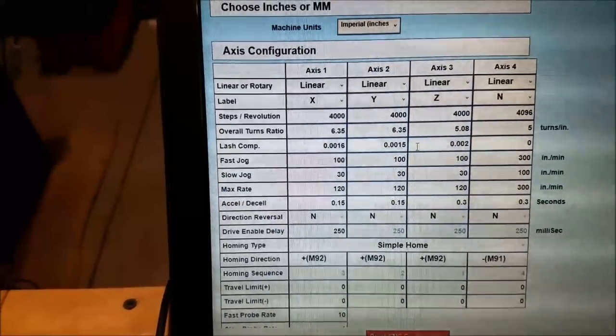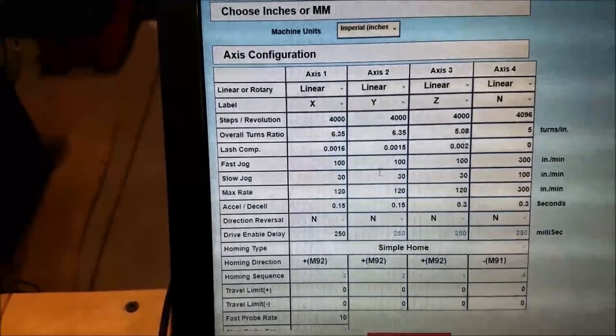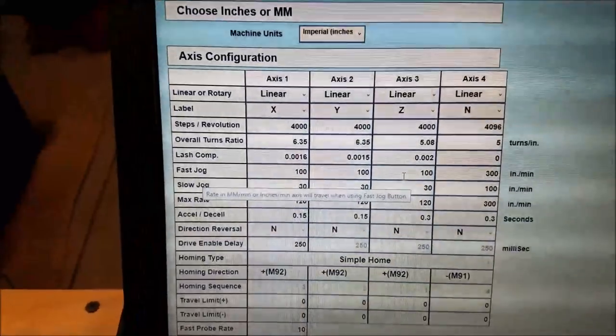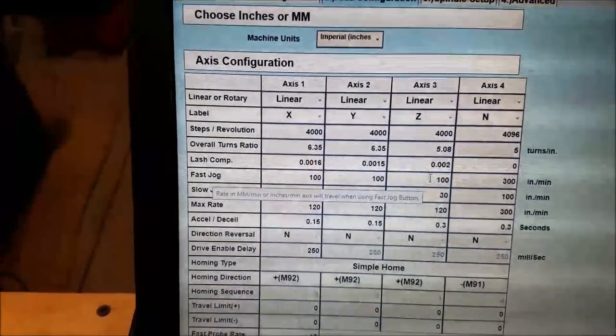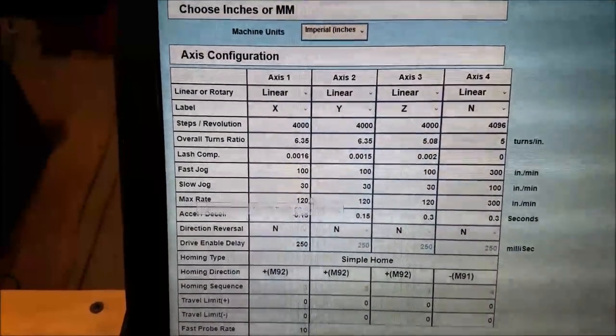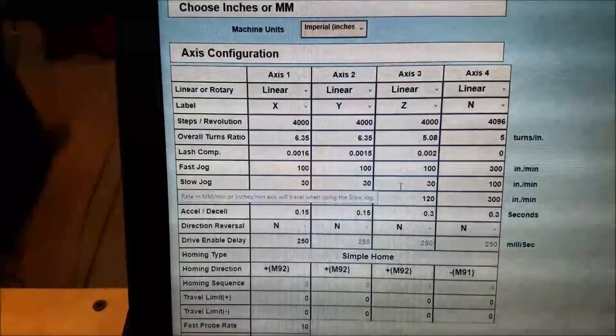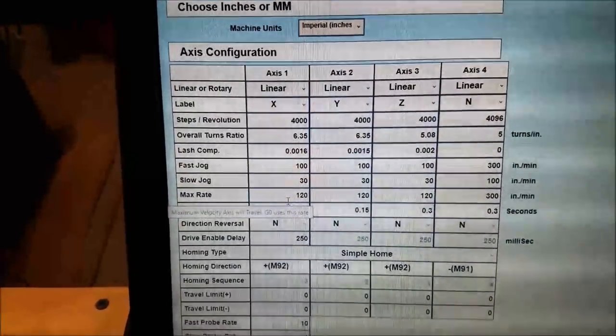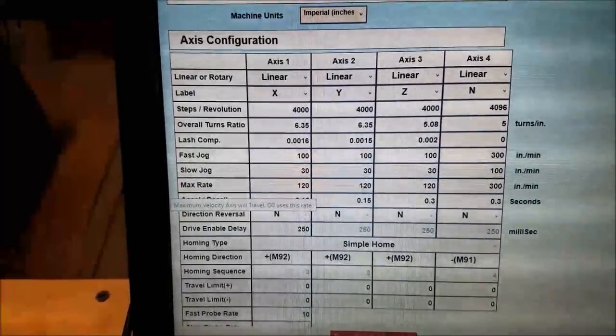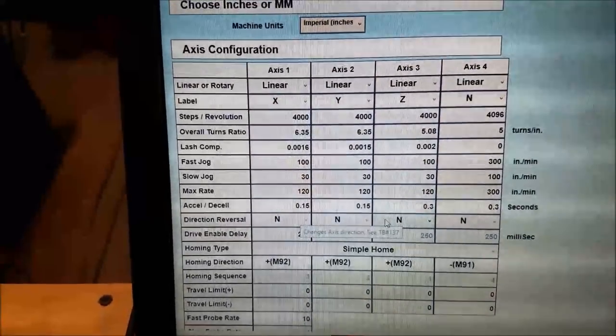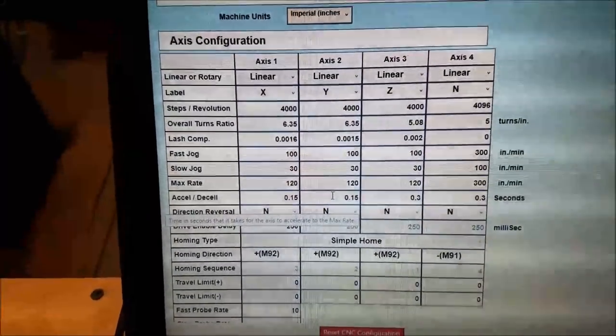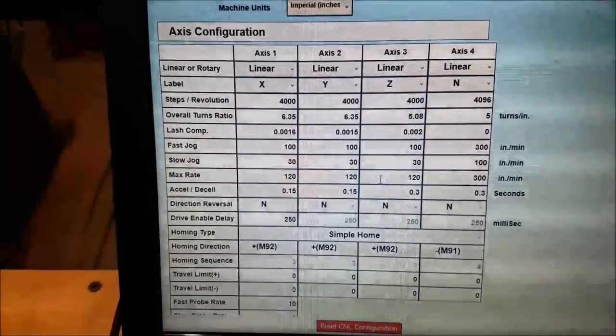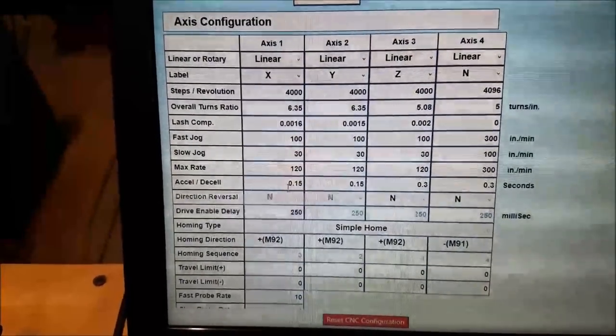I have some backlash comp thrown in there. And then you give your jog speed. So I have my fast jog set to 100 inches a minute, my slow jog set to 30 inches a minute, and my max rate set to 120 inches a minute. I actually am pretty sure I could run these a lot faster. But I have them at 120 because that's fast enough for me.